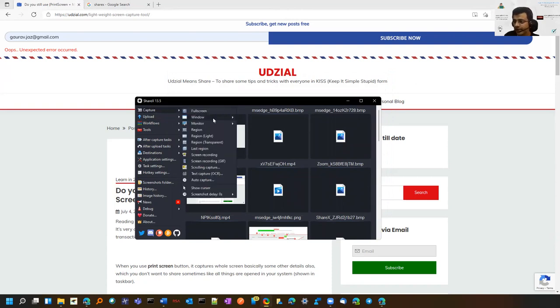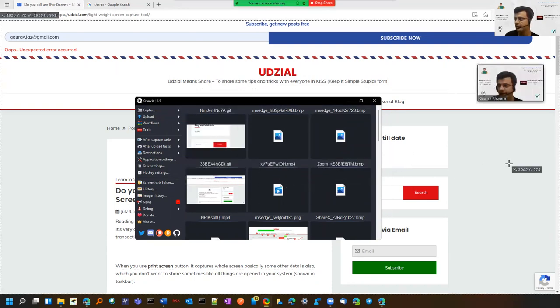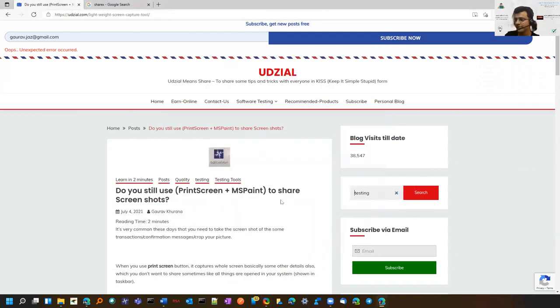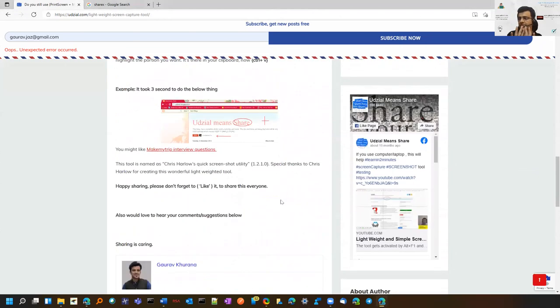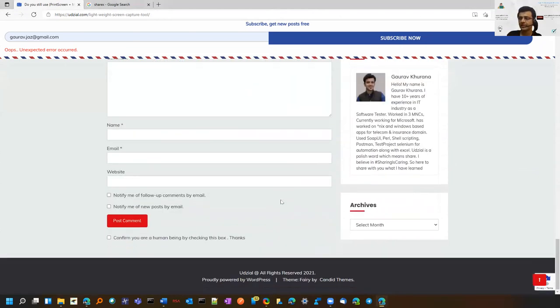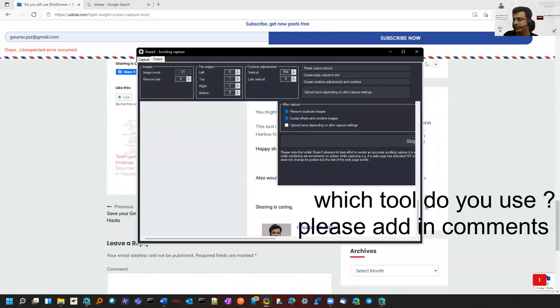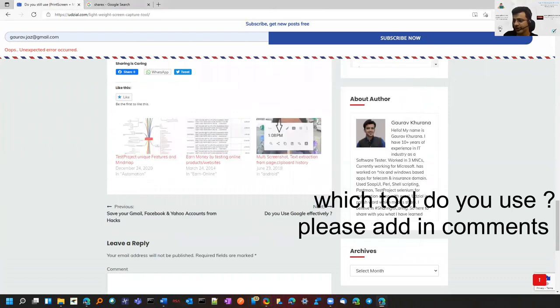For example, here I can do a scrolling capture. Let me share this screen and start scrolling capture. I'm not touching the screen and it has taken the screenshot of the full page. That is also one of the good functionalities this tool provides.